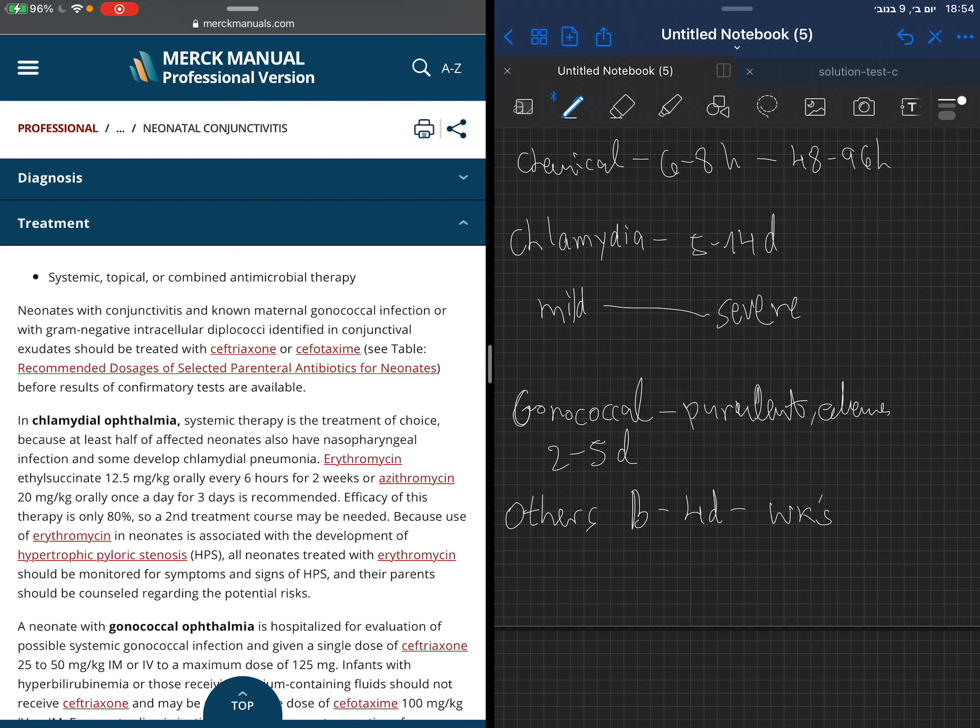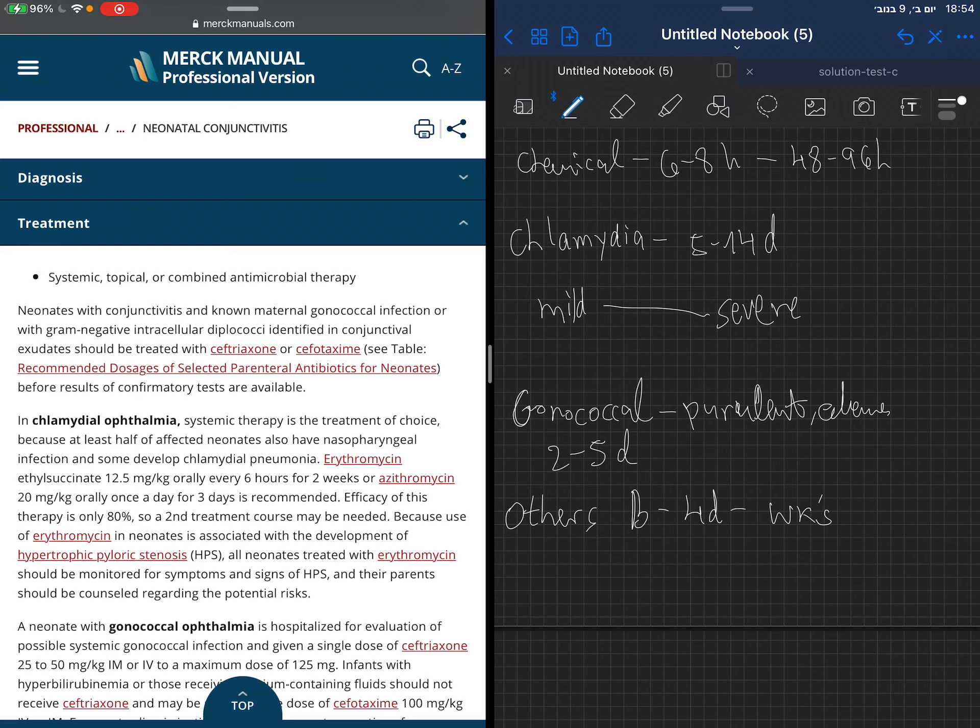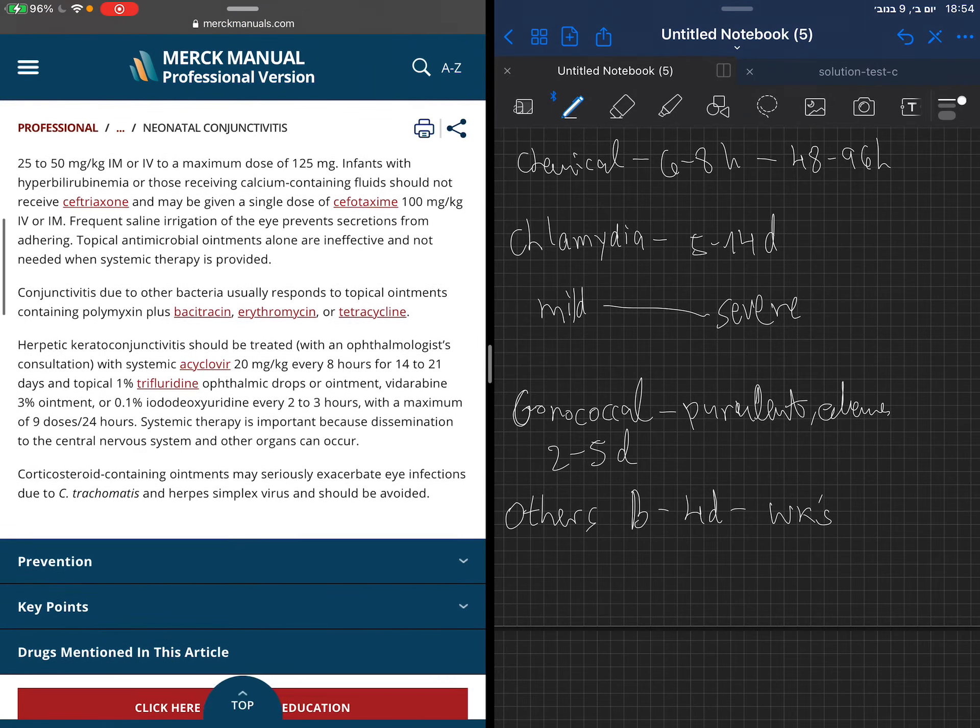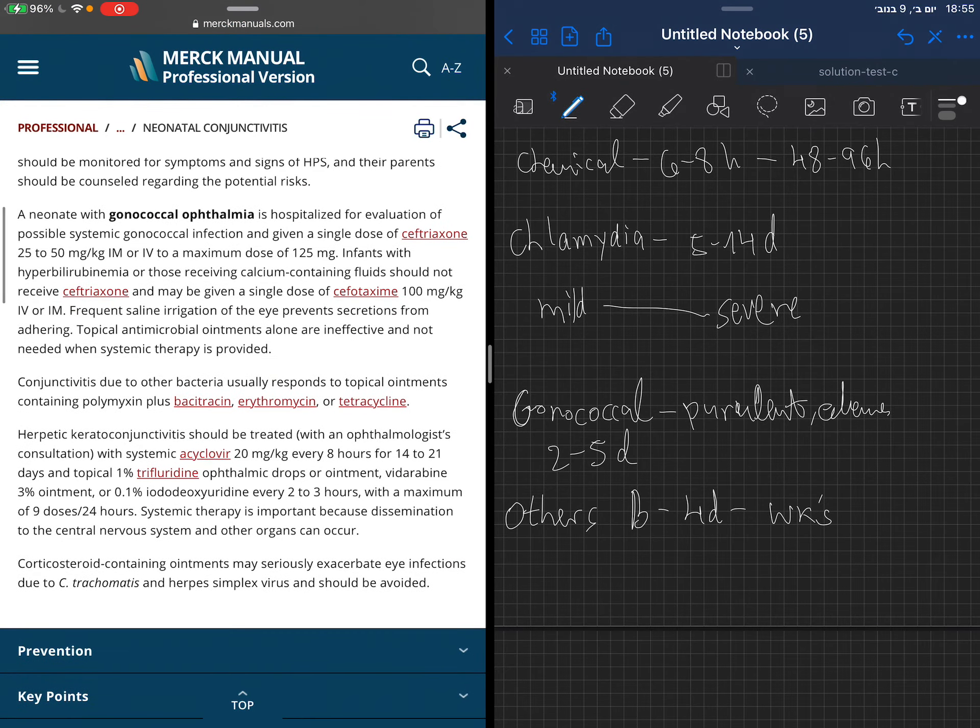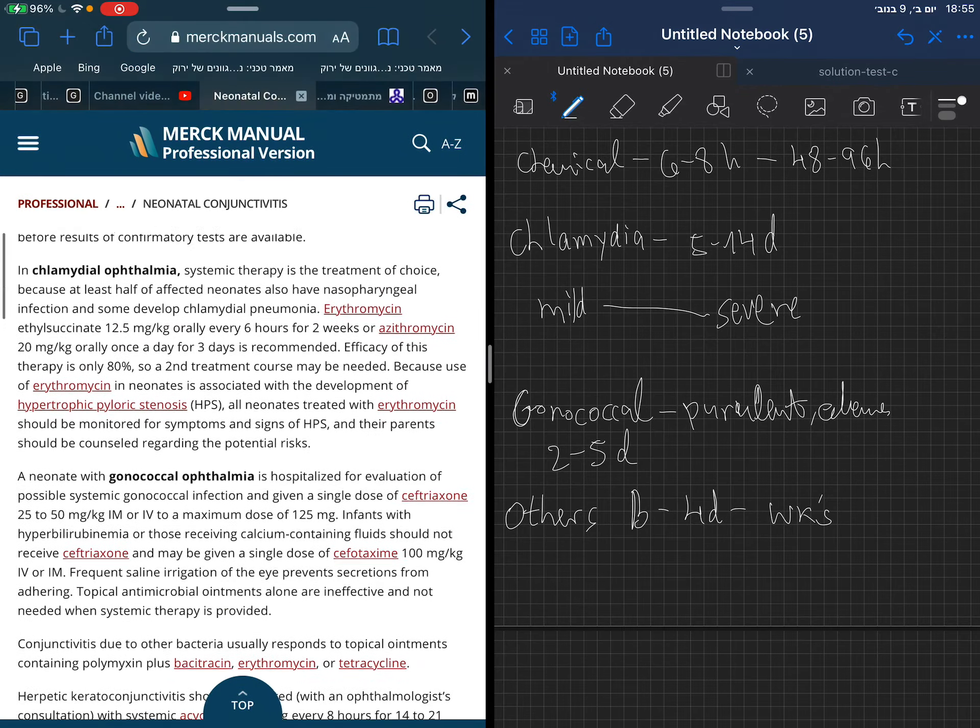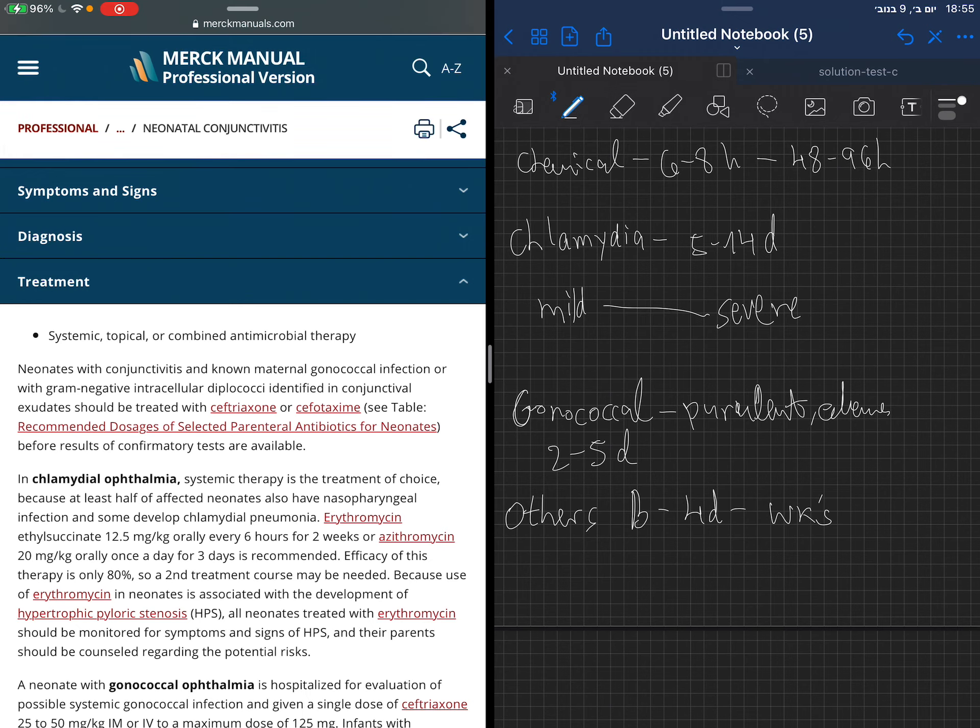Look at the treatment. The treatment depends on the cause. If we know that the mother has gonococcal infection or gram-negative intracellular diplococci, they will be treated with ceftriaxone or cefotaxime. Remember that ceftriaxone in neonates may be a problem if there is hyperbilirubinemia or the neonate takes calcium.